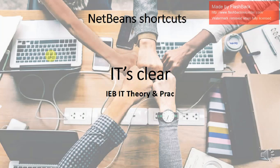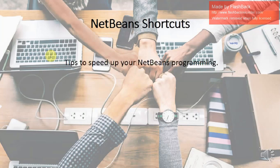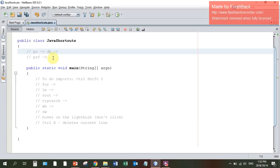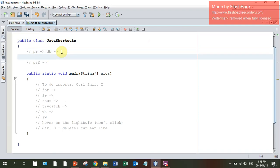This video is about NetBeans shortcuts. It's got a whole lot of tips about how to speed up your NetBeans programming. I'm going to show you Java shortcuts, and on each line that I've put a comment, I'm going to show you what the shortcut does on the line below.